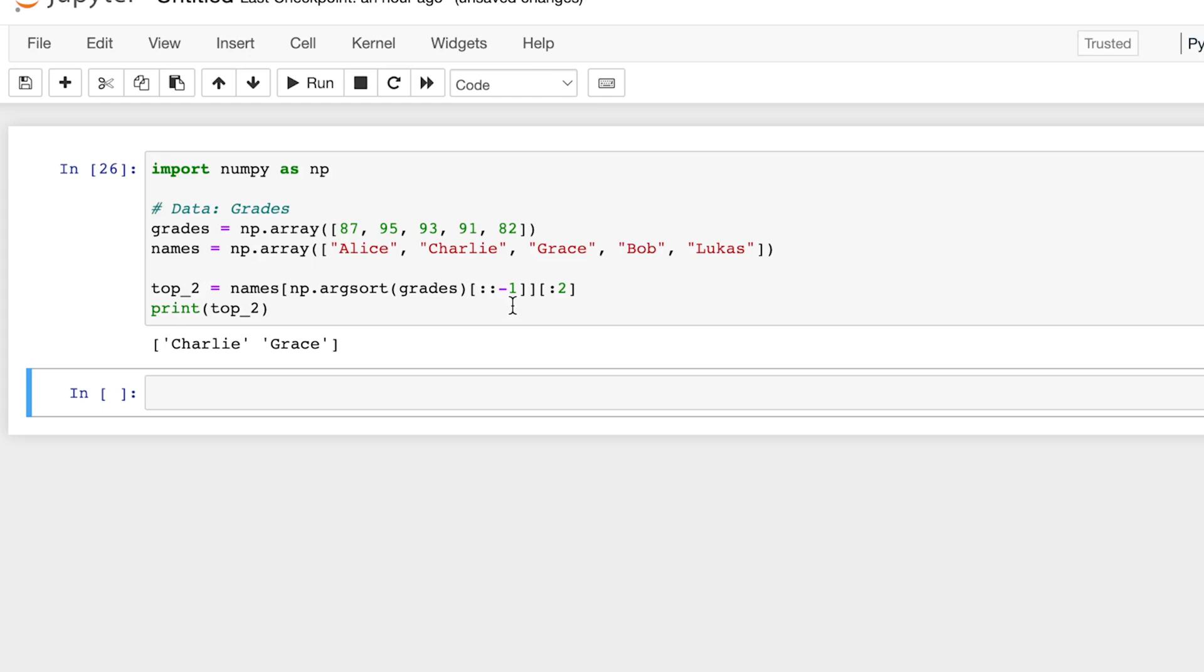So this is the basic comparison of argsort and sort. Sort returns the array sorted from least to greatest. Argsort returns the indices of the values that would have been sorted least to greatest.